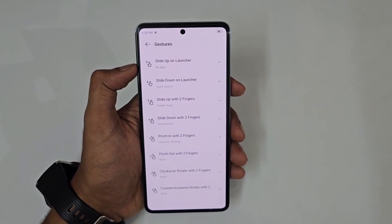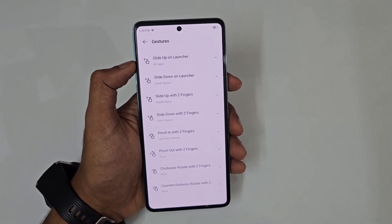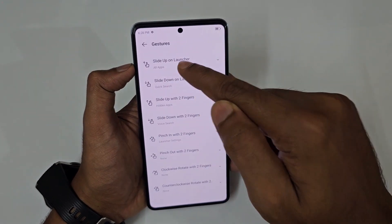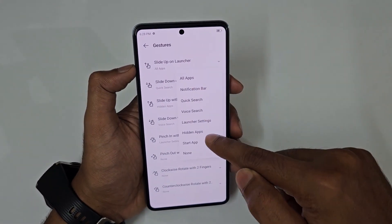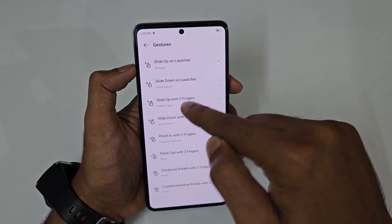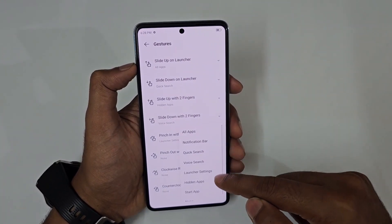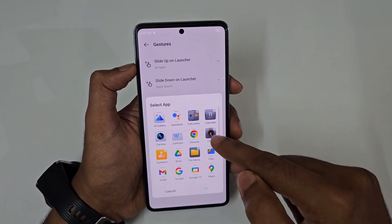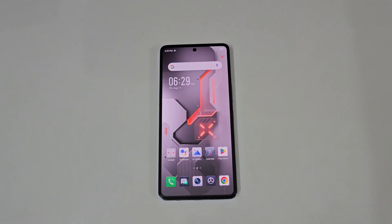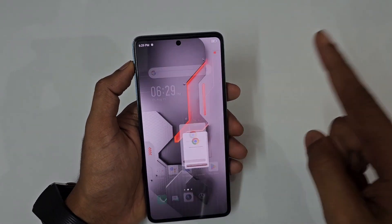There are tons of features available within just the launcher application itself — this is a feature-loaded UI. Slide up on the launcher can be set to any favorite section like clones or voice search. Sliding down with two fingers, for example, can be set to open Chrome, which it does instantly.